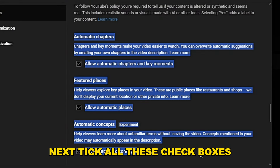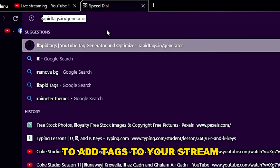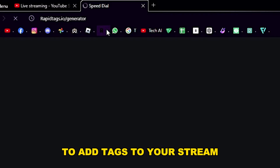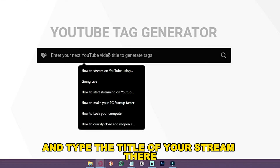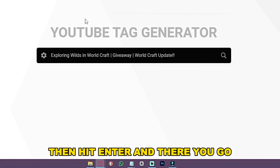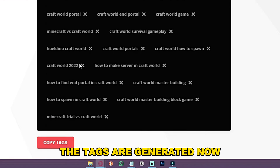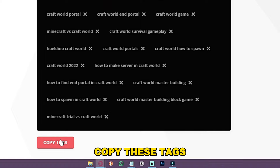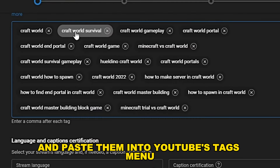Next, tick all these checkboxes. Moving on to adding tags — tags help viewers find your stream. To add tags, go to rapidtags.io and type the title of your stream there, then hit enter and the tags are generated. Copy these tags and paste them into YouTube's tags menu.